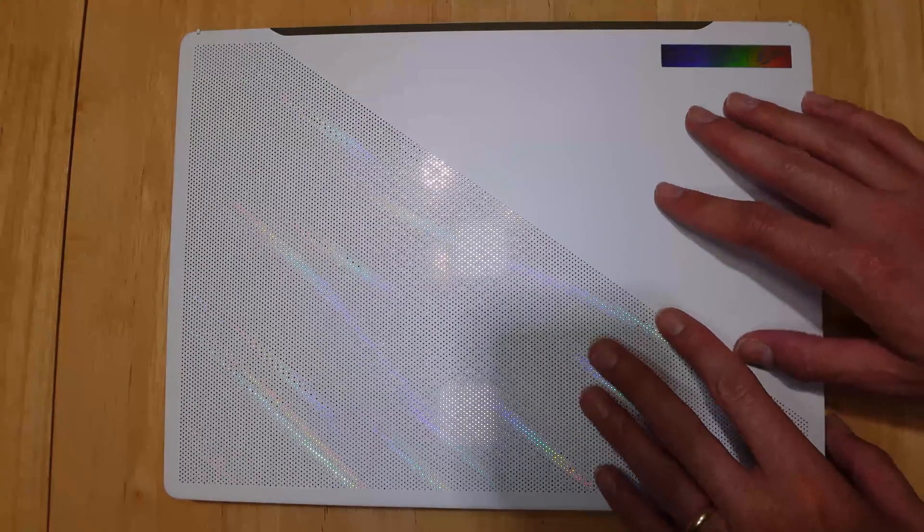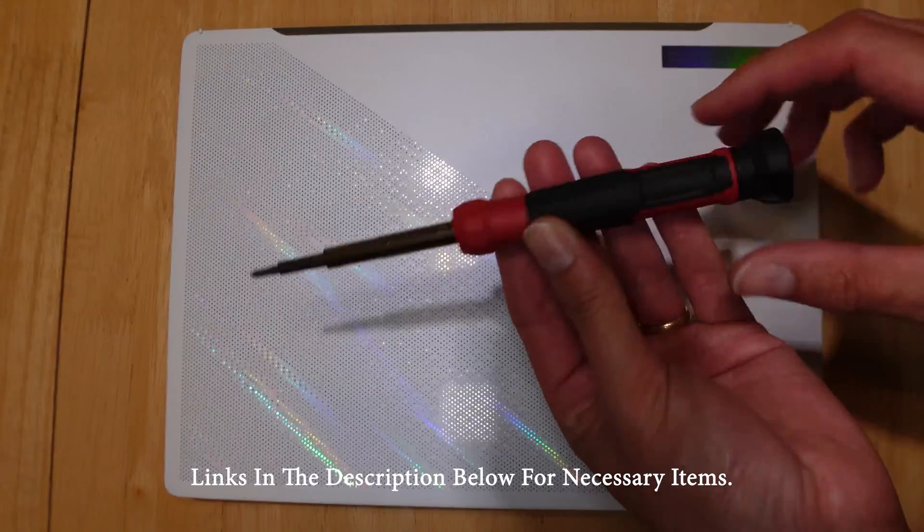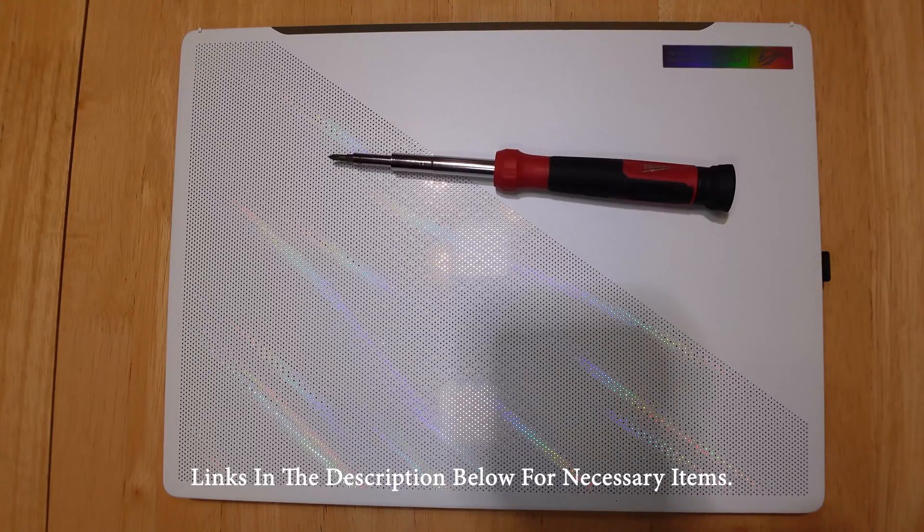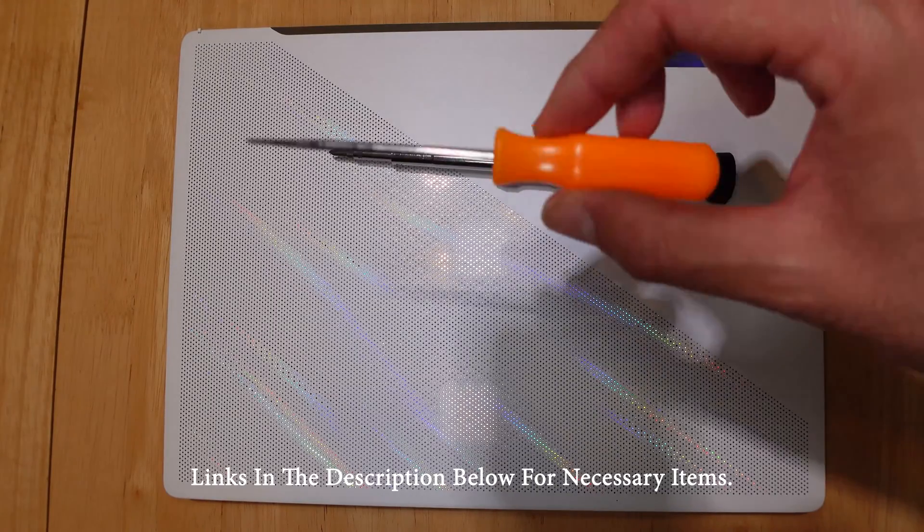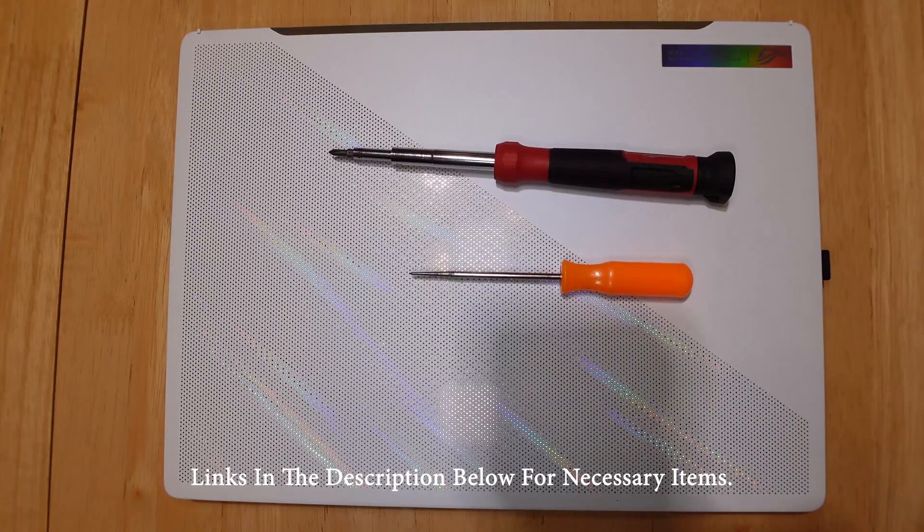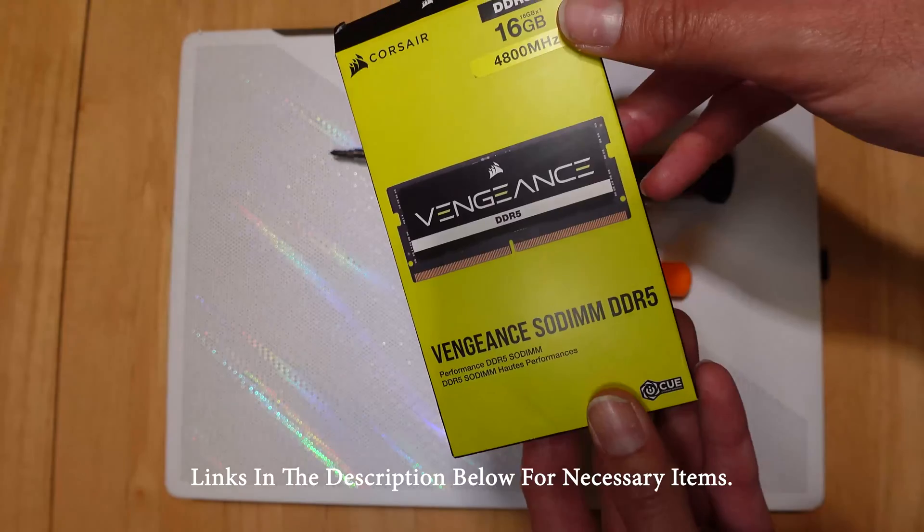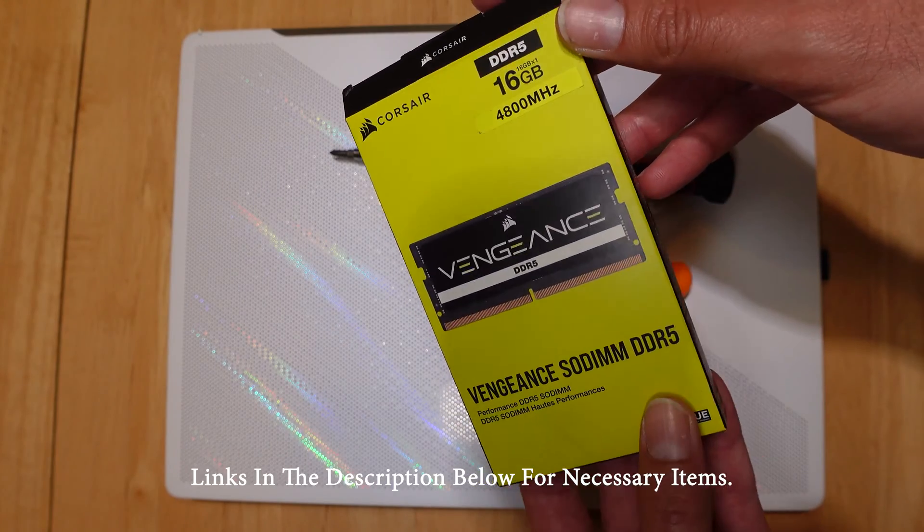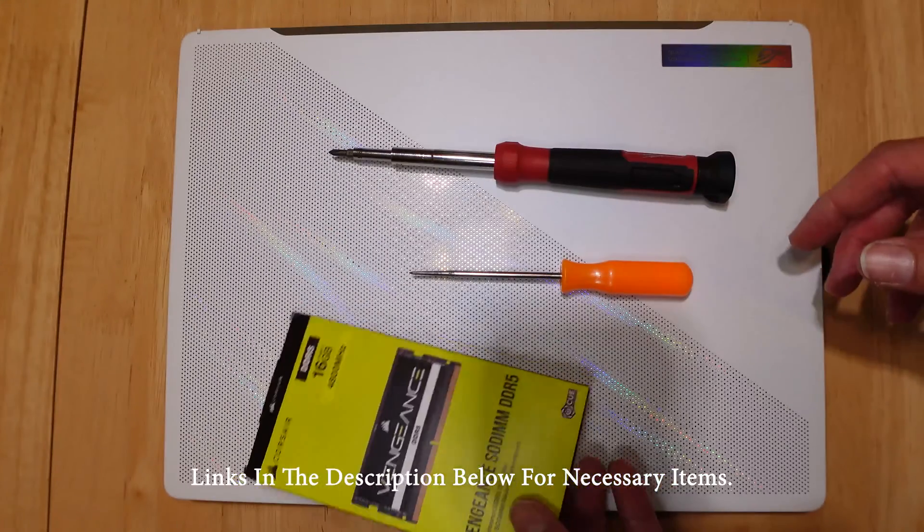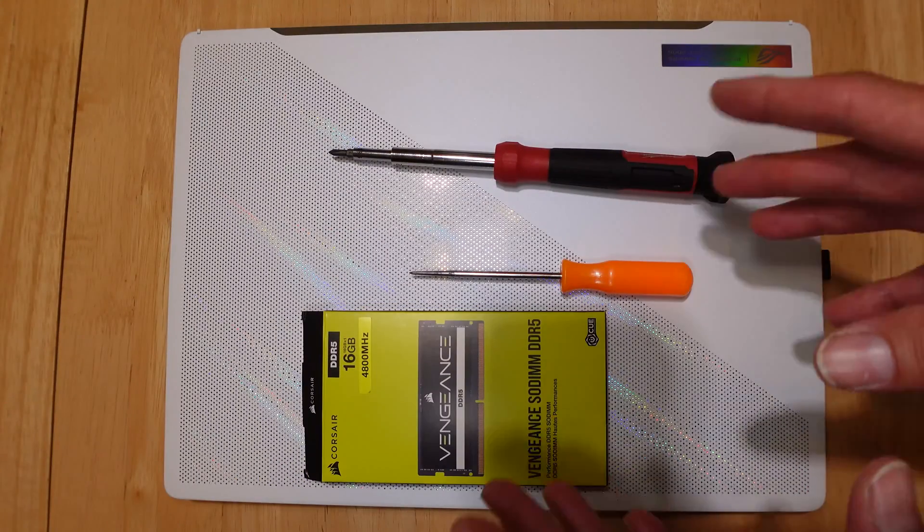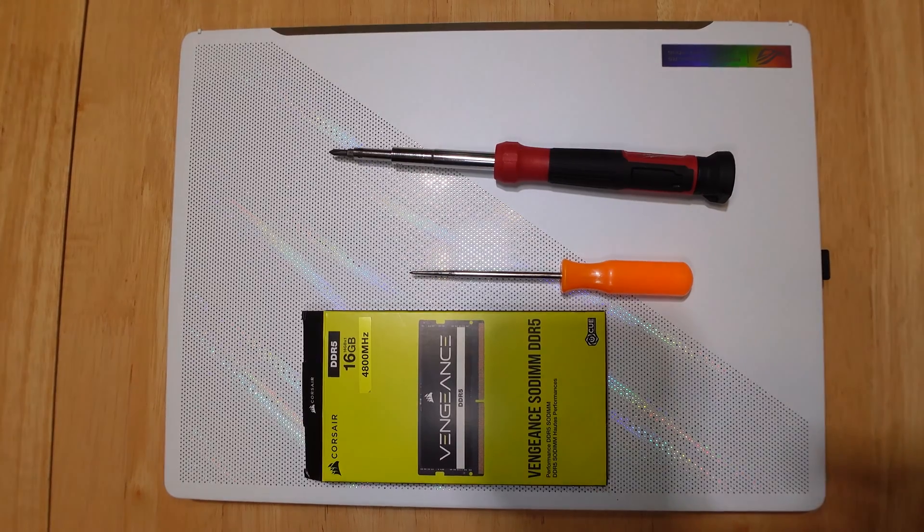To get started, go ahead and completely shut down your PC. You'll need a micro screwdriver, a pick, and the RAM. In our case, we went with the Corsair Vengeance DDR5 16 gigabyte 4800 megahertz, which is essentially the exact same RAM that the motherboard currently has for a perfect match.